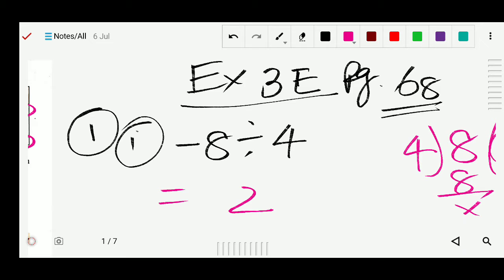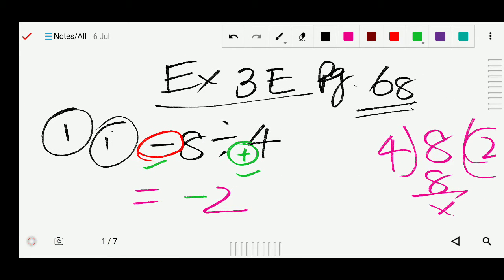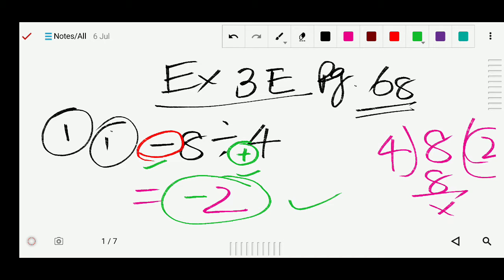Now we will add the sign. Before the 8 there is a minus sign, and the divisor 4 has no sign, which means it is positive. So we have minus divided by plus. Looking at the table, plus minus gives minus. So the answer is minus 2.